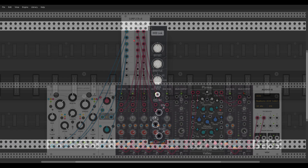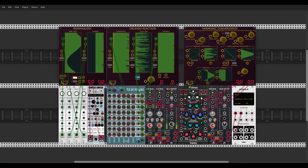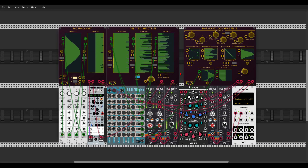Here we have a new version of the Ableton Link module from Stellare, with new features like clock division and multiplication, shuffle, and offset. If you're using Ableton — or possibly another DAW — and you need Ableton Link, there's a new version from Stellare available for free.